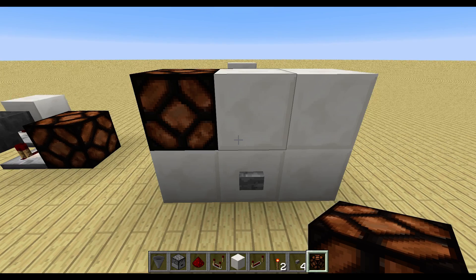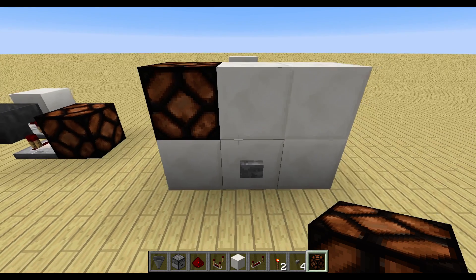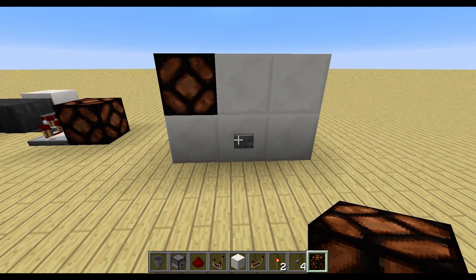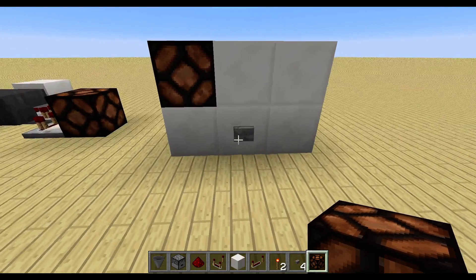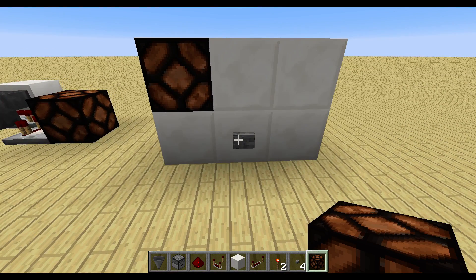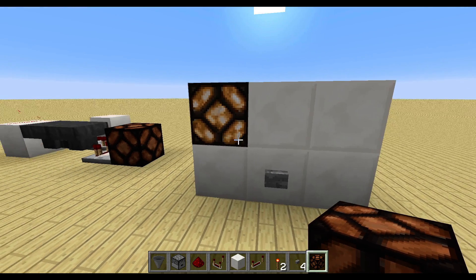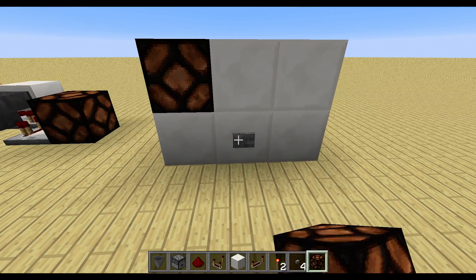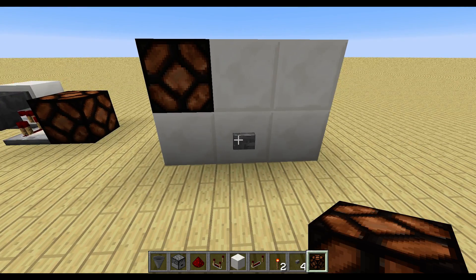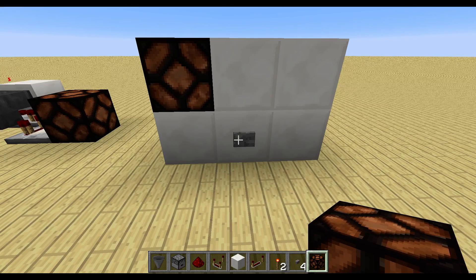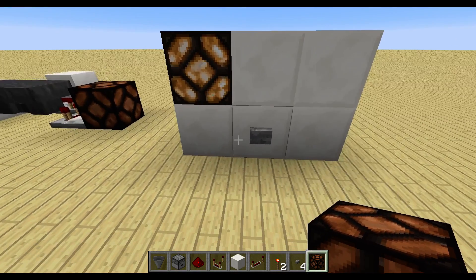Hi guys, in today's tutorial I want to show you how you can build a sequence counter or a pulse counter. I have this little setup here — I can press the button and only every four times the lamp will light up and go off again. So again: one, two, three, and when I press the fourth time the lamp will turn on.